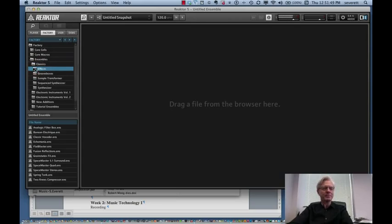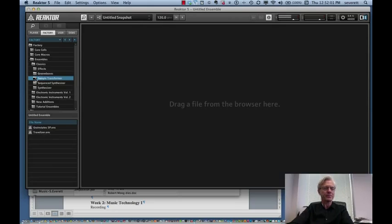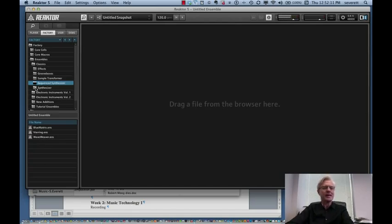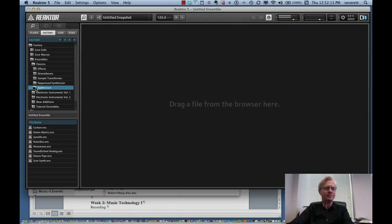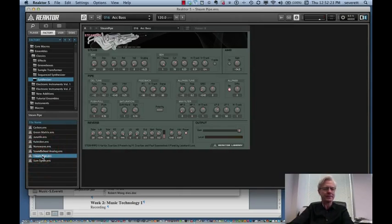Here again, you can do effects processing where you can process a microphone going into it. Very interesting kind of effects processing you can work with. Groove boxes, a couple of those that have come with it. Simple transformers, which are both of those are grain states. Travelizer are quite interesting. The sequenced synthesizers are also really sort of amazing. I won't go through all of these. I'm just trying to give you a hint of how the program works. Let me take a look at maybe just one of the straight synthesizers for a second. Many of these are very interesting, but let's take a look at Steam Pipe, for example.